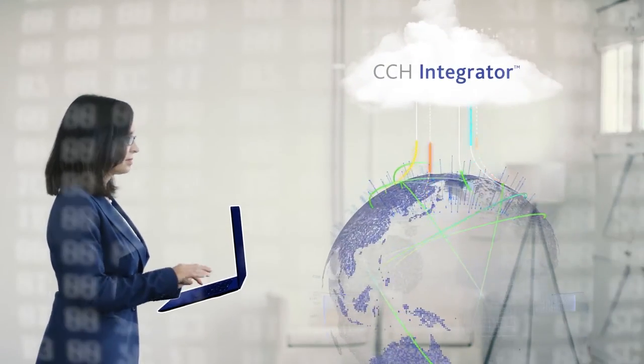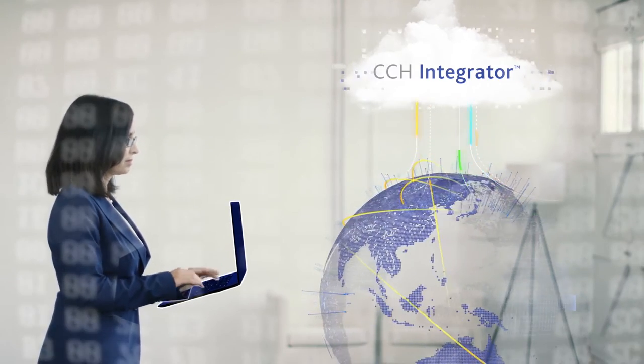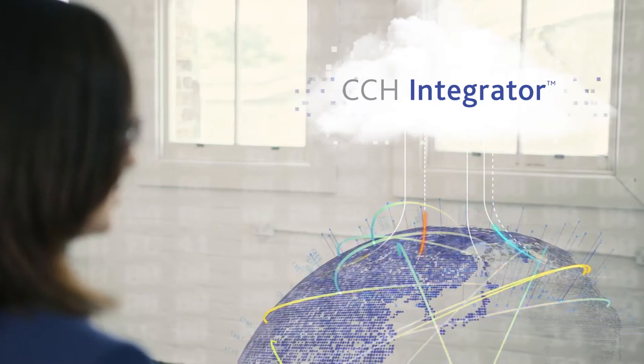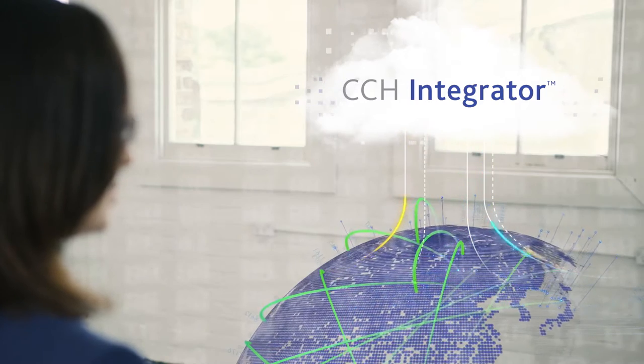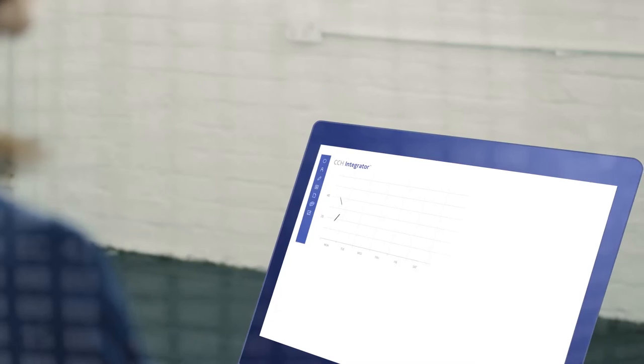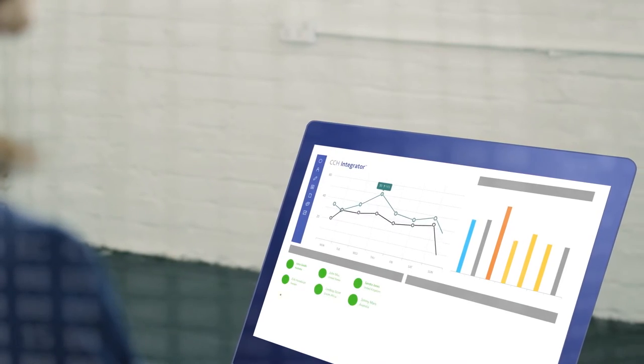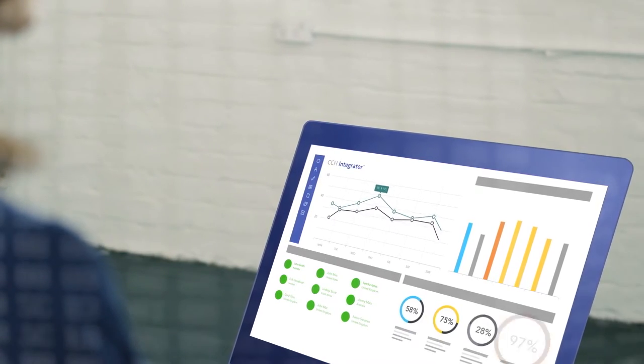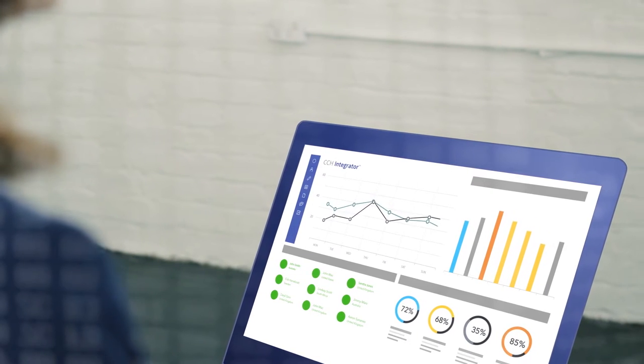CCH Integrator aggregates all of your data on tax and transfer pricing into a single location, no matter where you are in the world. It gives you a clear view of your international operations so you can get a handle on tax planning.